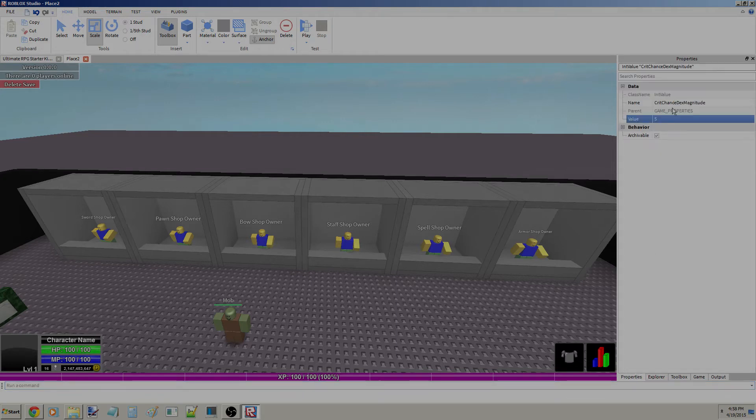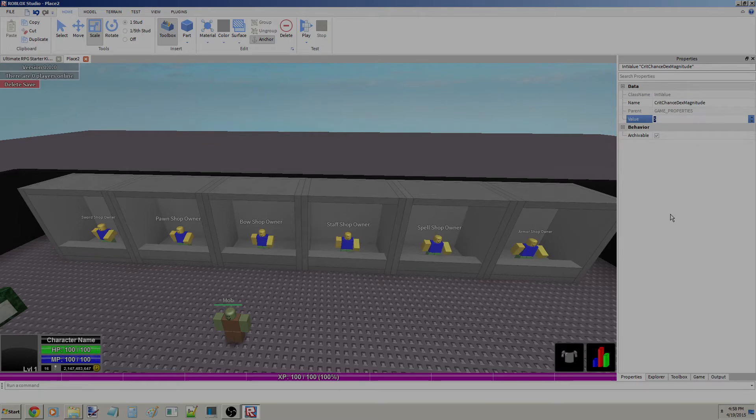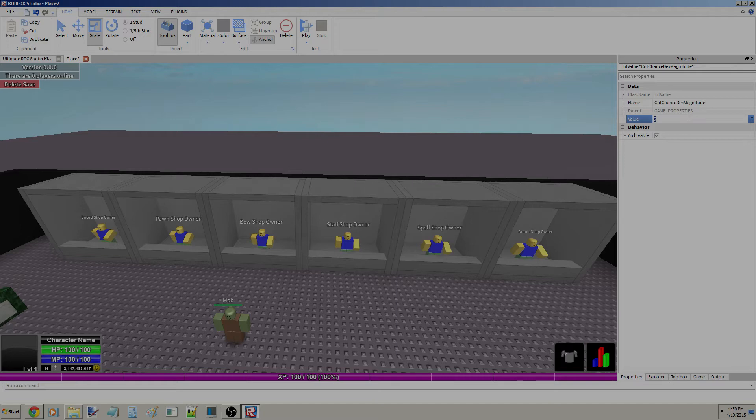Crit Chance Dexterity Magnitude. Basically, you're going to need 5 dexterity to get 1 crit chance. If I set this to 1, I think that'll make it 1 dexterity to 1 crit chance. I'm not completely sure, so I would just leave it at 5.